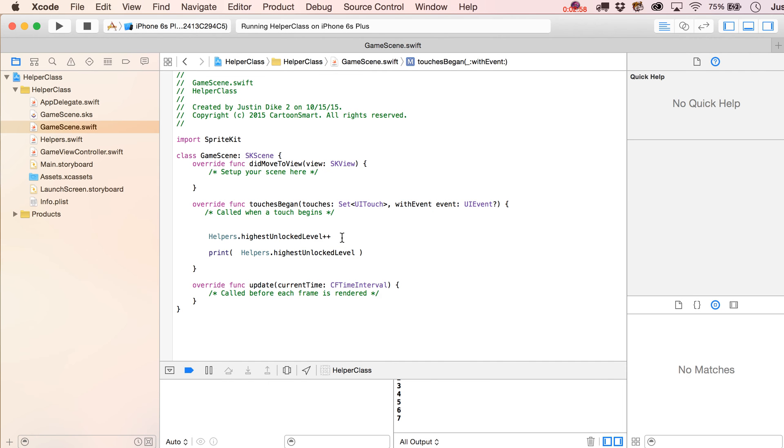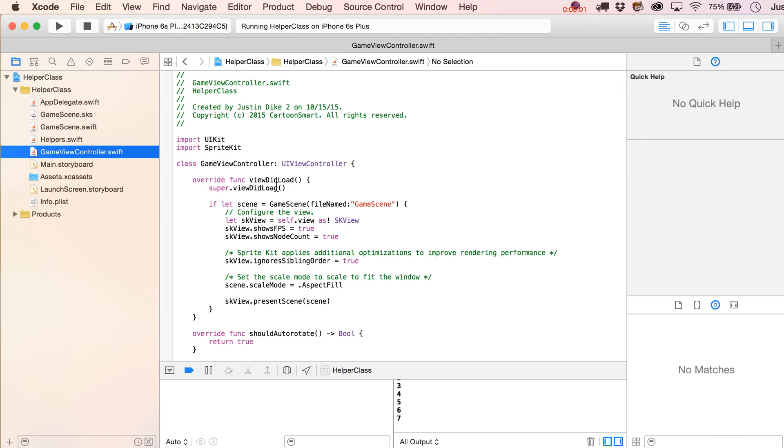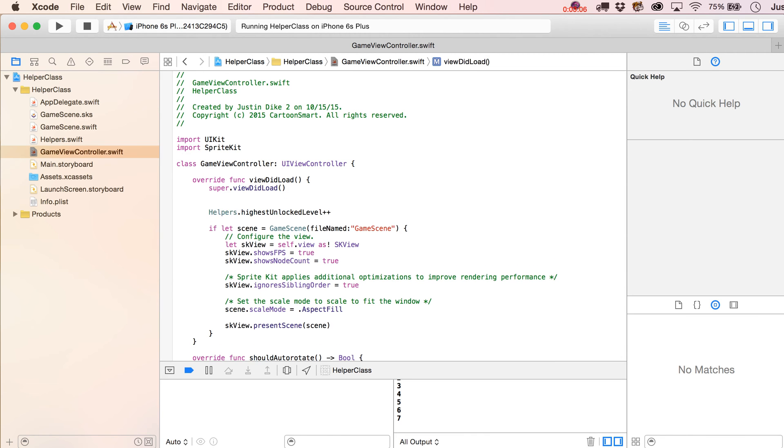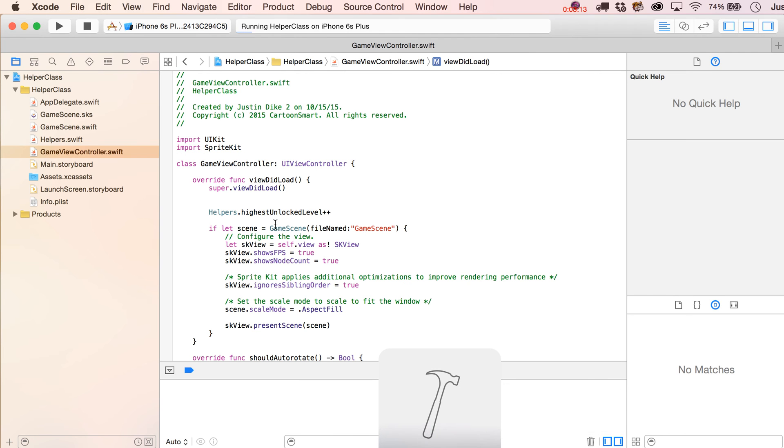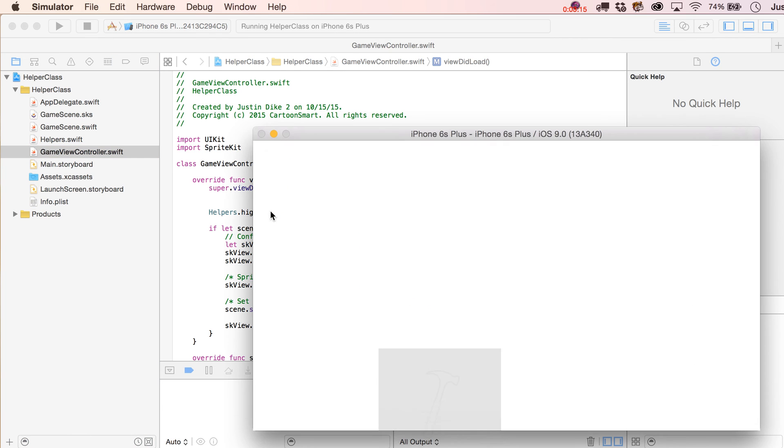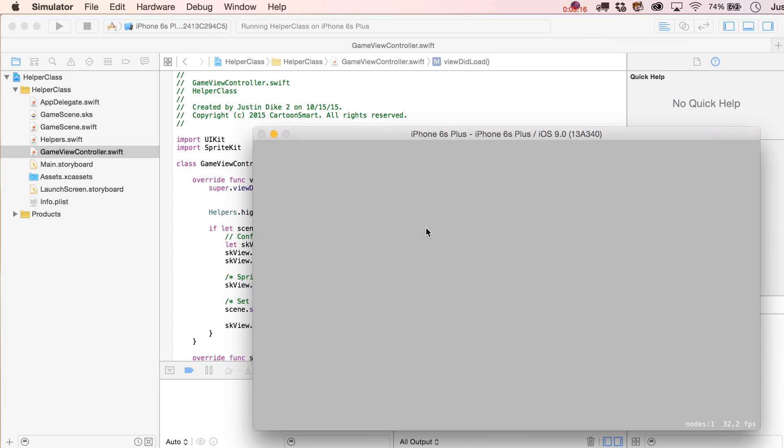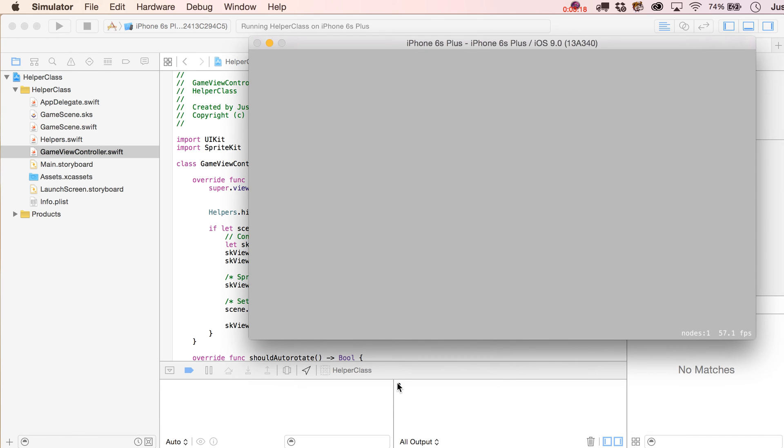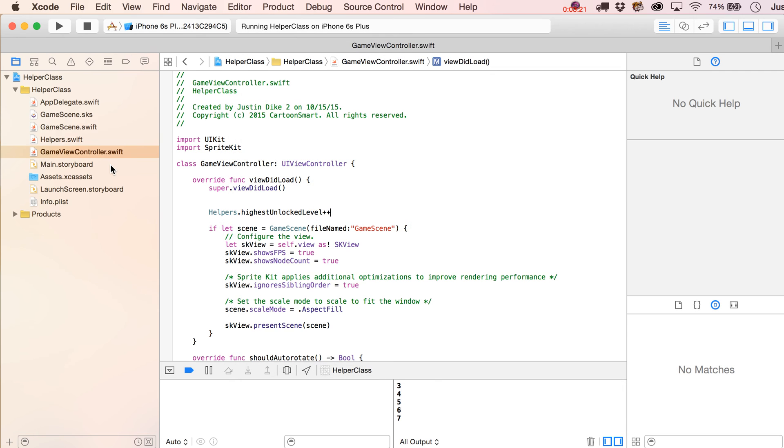And then to just kind of prove this a little bit, let's go over here to our GameViewController. And before we even load up our scene, let's go ahead and just put in that same line. So then when we run this again and we touch down, it should start off at 3, right? Because we would have already incremented it from 1 to 2, and then when we click down, there it is. It started off at 3, and so on like that.